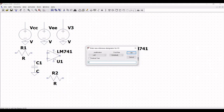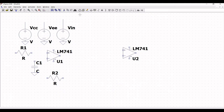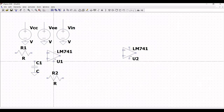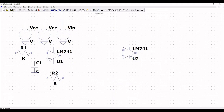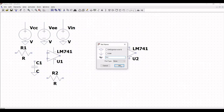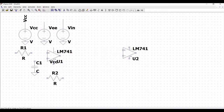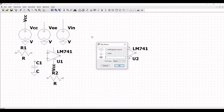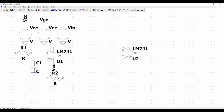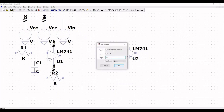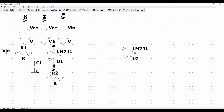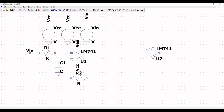Now click on wire and extend the wire across the positive and negative terminals of LM741. Click on label net and place the label VCC on the extended wire, then define the next label as VEE and place it across the VEE wire, and also place the label VIN across the resistor R1.